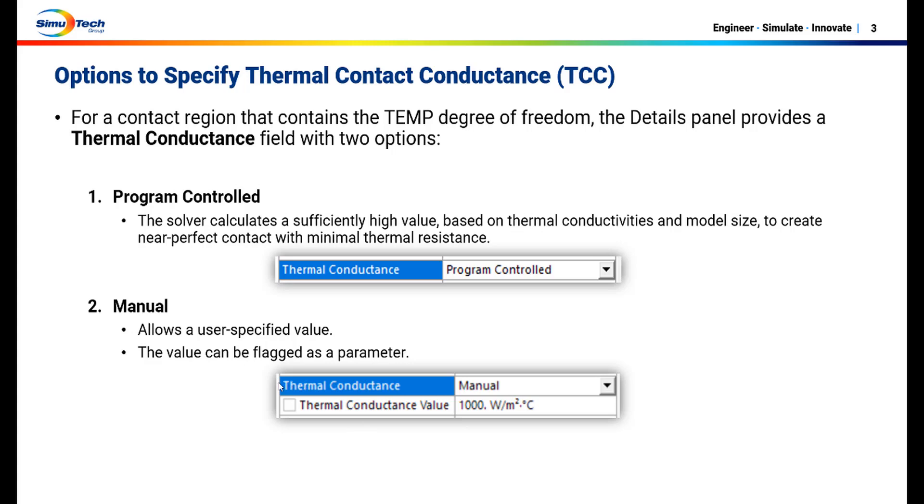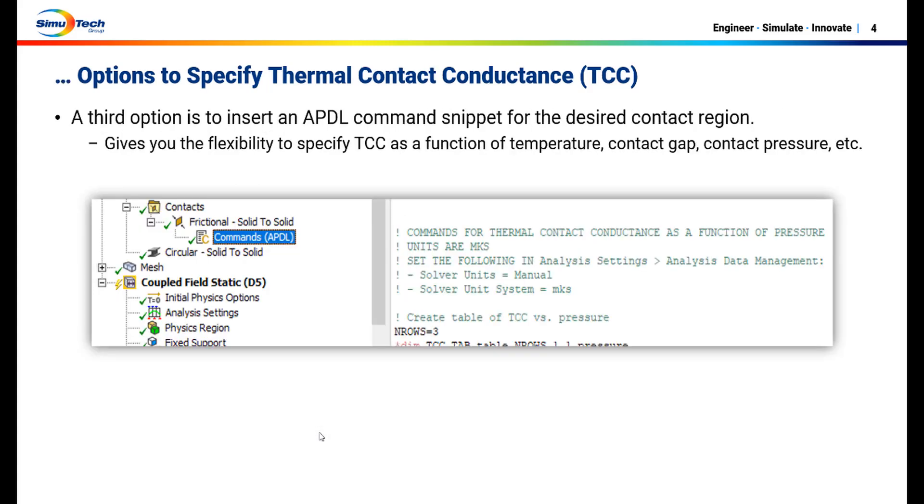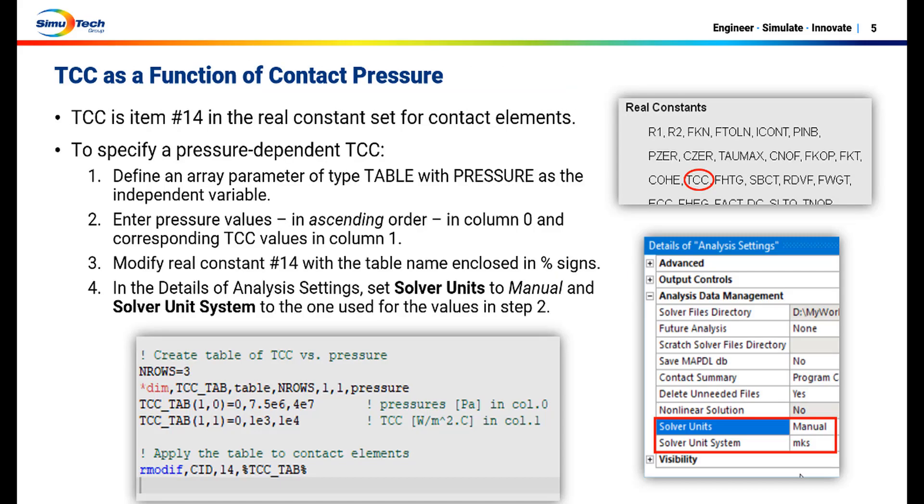And then there's a third option to insert an APDL command snippet under the desired contact region. This gives you the flexibility to specify TCC as a function of temperature, contact pressure, contact gap, and so on.